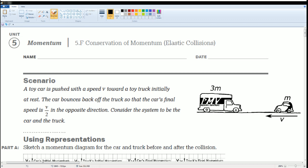Welcome to the AP Physics Workbook Solution. Here we have Unit 5, Momentum. The section is 5.F, Conservation of Momentum. Here's the scenario: a toy car is pushed with a speed V towards a toy truck initially at rest. The car bounces back so that the car's final speed is V over 2, which is just half. Consider the system to be the car and the truck.